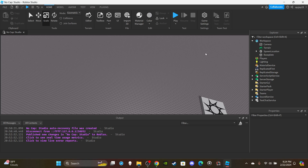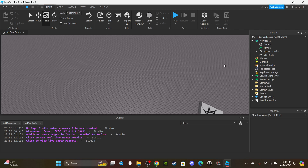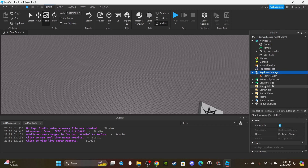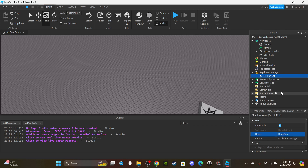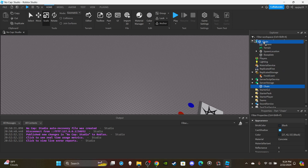Okay so first things first, let's go ahead and insert a Remote Event into Replicated Storage. We're going to rename this Remote Event to HookEvent.